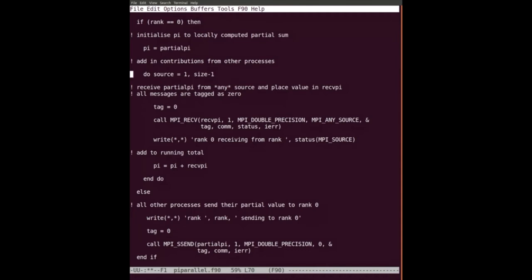We have n minus one processes in the sending branch, so there are n minus one sends. MPI works on matching messages - a message is sent or received in its entirety, so if we have n minus one messages coming in, we have to issue n minus one separate receives. There's no concept of open mailboxes - you put your hand out, receive a message, and you're done. In the explicit loop from source equals one to size minus one, I receive partial PI from any source using MPI_ANY_SOURCE.